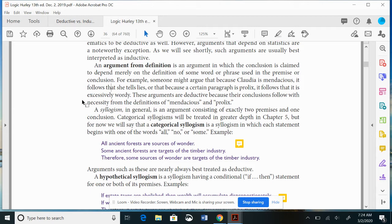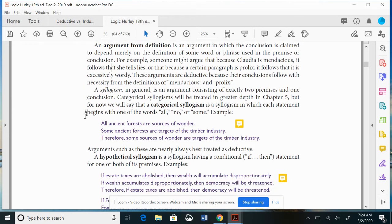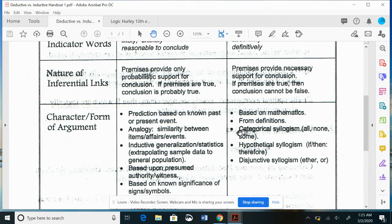Now we're onto syllogisms. A syllogism is a formal way of making an argument — always a two-premise structure: premise one, premise two, conclusion. Aristotle invented syllogisms; he's the father of logic. There are a few different types of syllogisms: categorical syllogism, hypothetical syllogism, and disjunctive syllogism. Check your cheat sheet for each one.